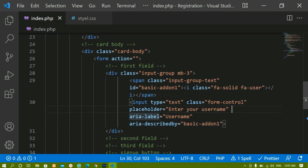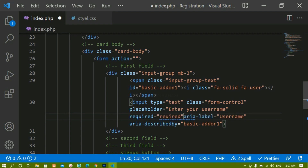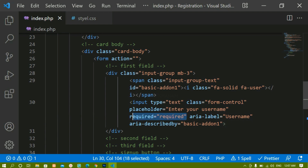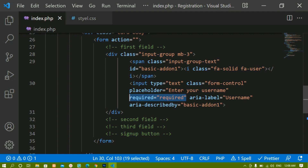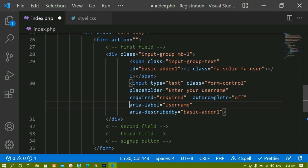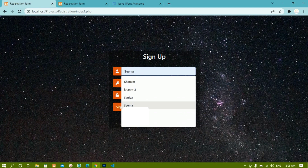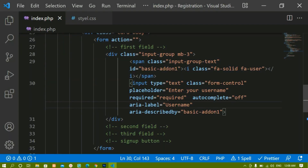I'll add the 'required' attribute — you can write it directly or as required='required', both will work. We use this so the form cannot be submitted without filling in the data. I'll also add 'autocomplete' set to 'off' — this prevents suggestion dropdowns from appearing when typing in the field.